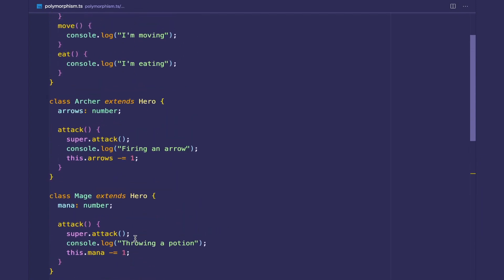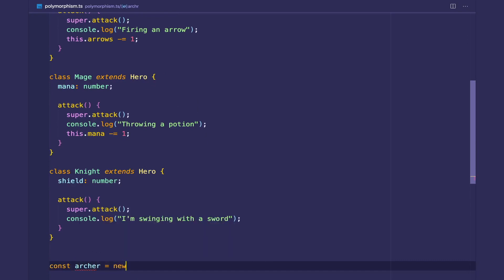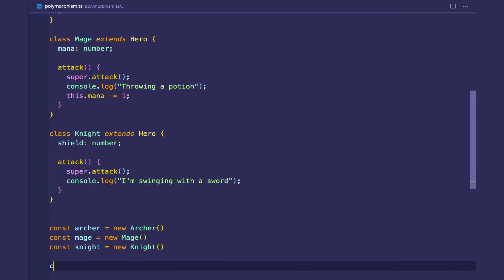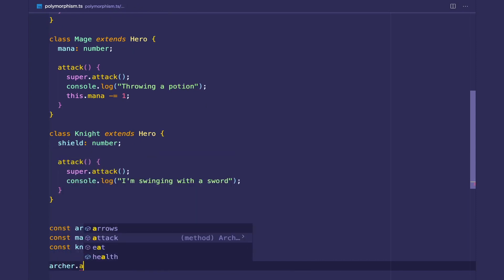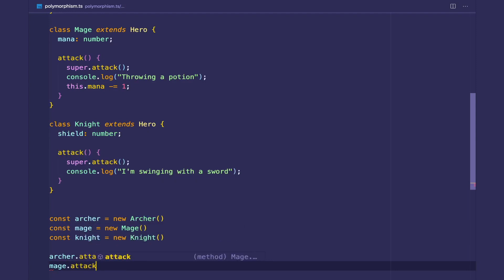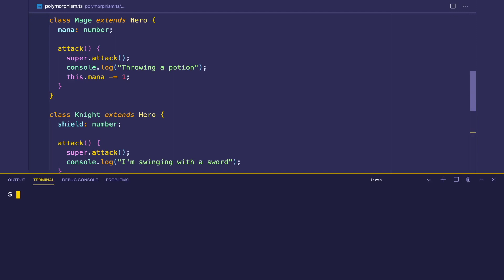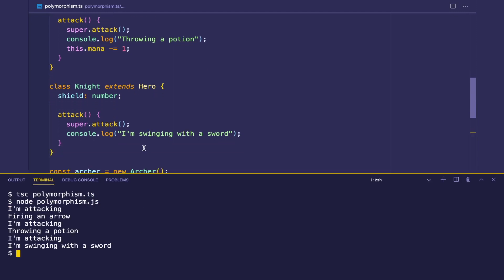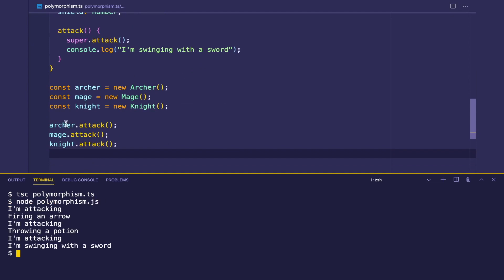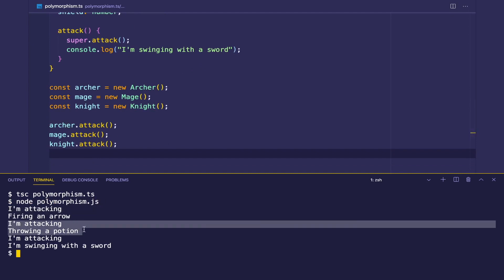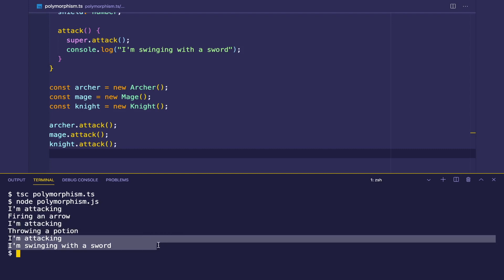We can create these classes. Let's create a new Archer, a Mage, and a Knight, and test that these classes work correctly. Archer.attack, mage.attack, and knight.attack. We see that the Archer prints 'I'm attacking, firing an arrow', the Mage prints 'I'm attacking, throwing a potion', and the Knight prints 'I'm attacking, I'm swinging a sword'.